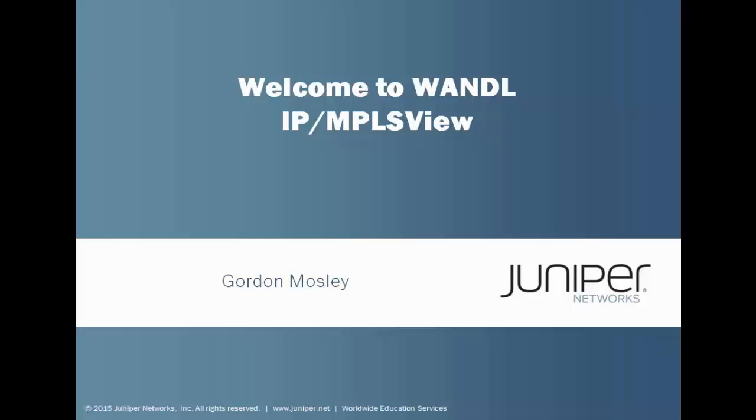Hello and welcome to the WANDL IP MPLS View Learning Byte. I'm Gordon Mosley with the Education Services Department at Juniper Networks. I'm glad you're here. Let's get started.